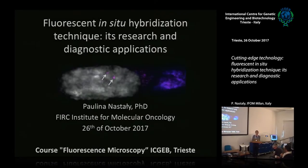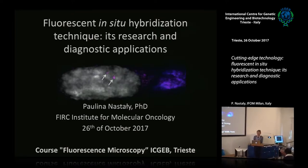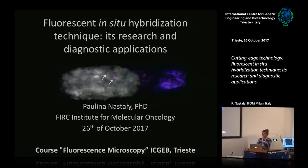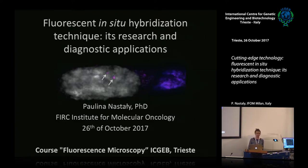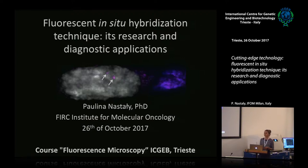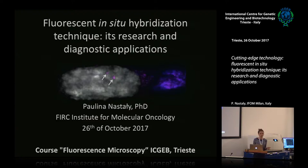Welcome everybody, and I would like to thank the organizers for giving me this opportunity to present the fluorescence in situ hybridization technique, both its research and clinical applications. I would like to first show you an overview of the technique and then show you its applications in the diagnostic field and also in the research field.